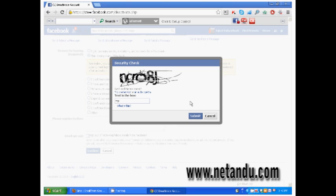For the next security check, type the text in the box and click submit.